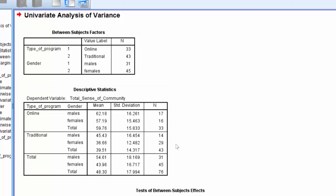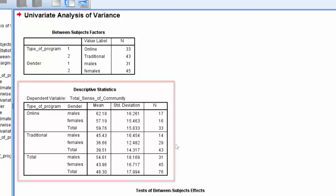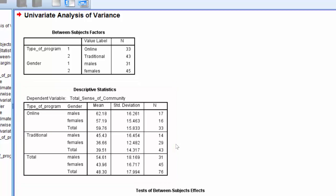As we scroll down or look down, we see the descriptive statistics table. This table includes or displays the descriptive statistics, including the mean and standard deviation. Also, the number of cases is also presented.